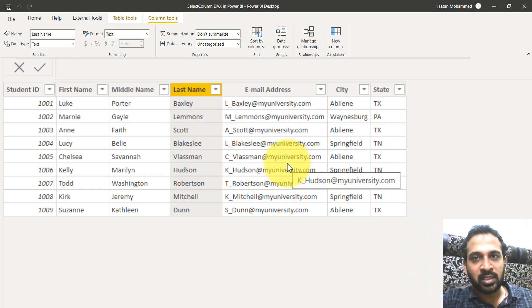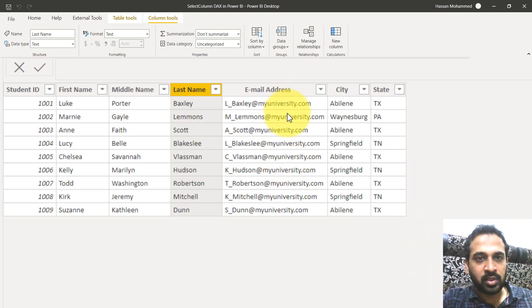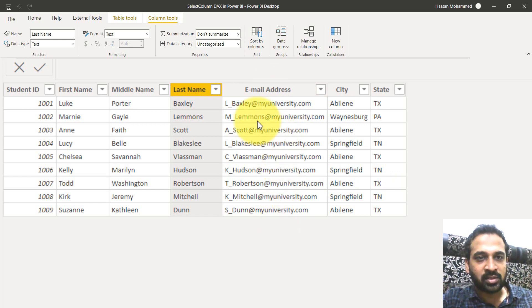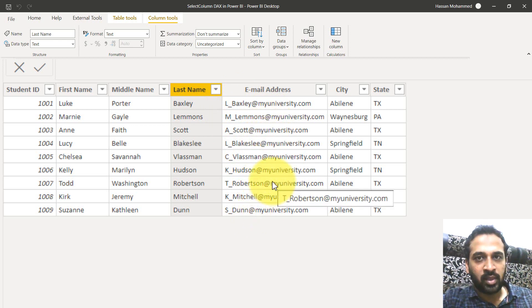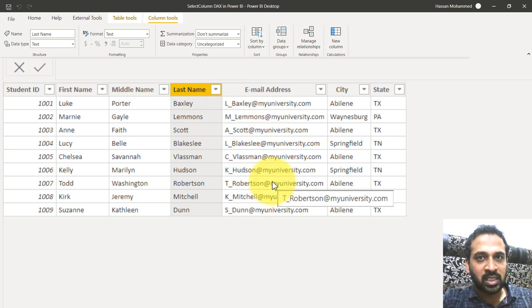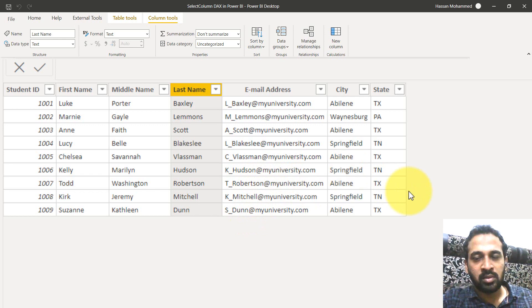This is my Power BI file. In this table, I have a list of email IDs. Now I want to extract only the username. The length of each email is not the same, so I just need the value which is before the at symbol.